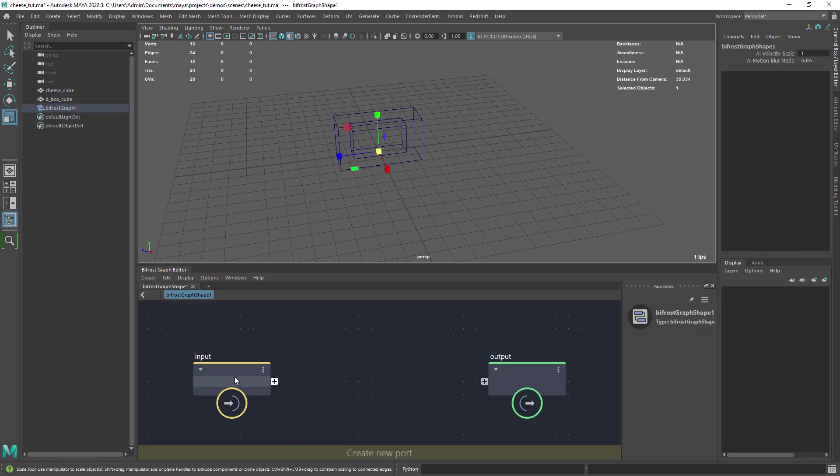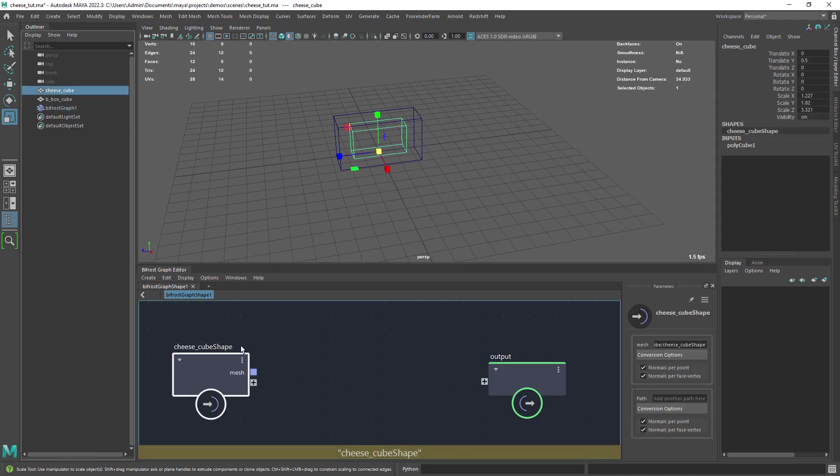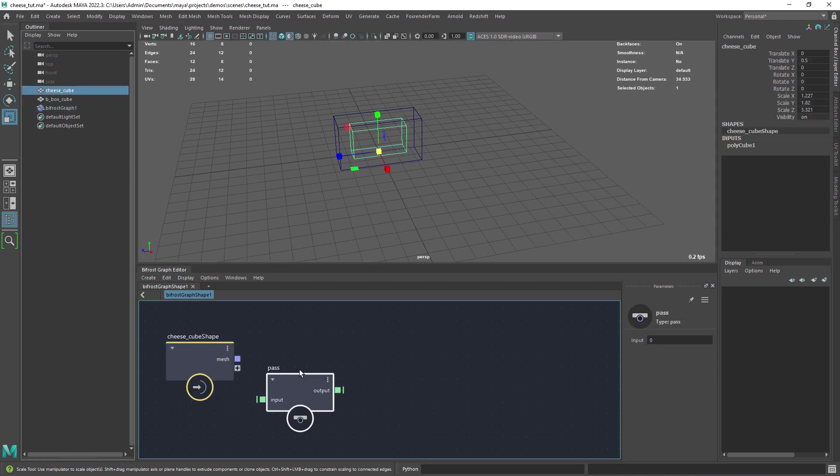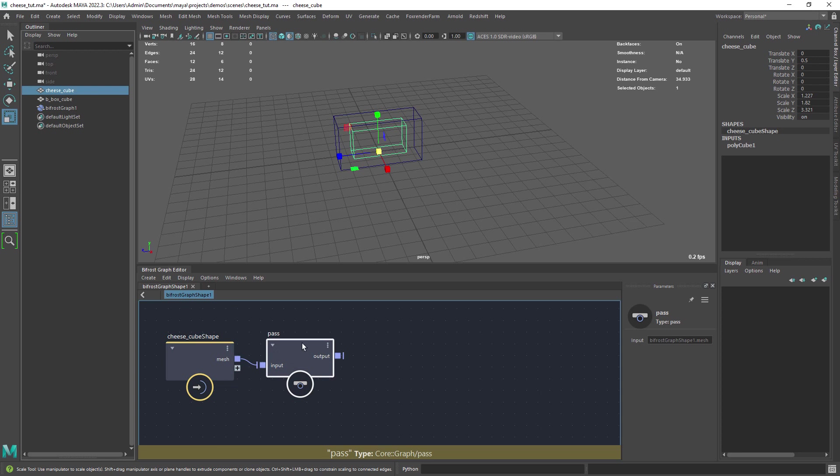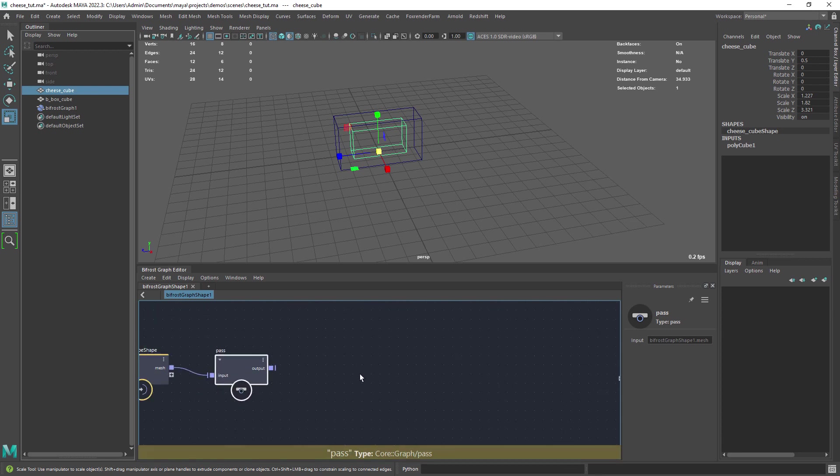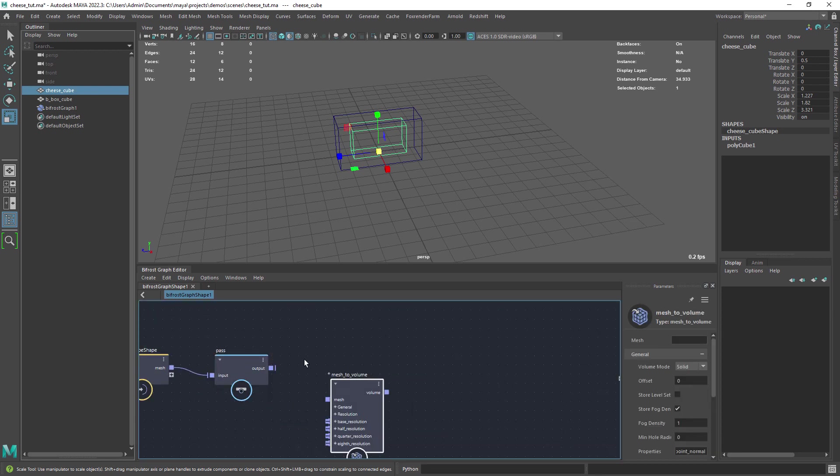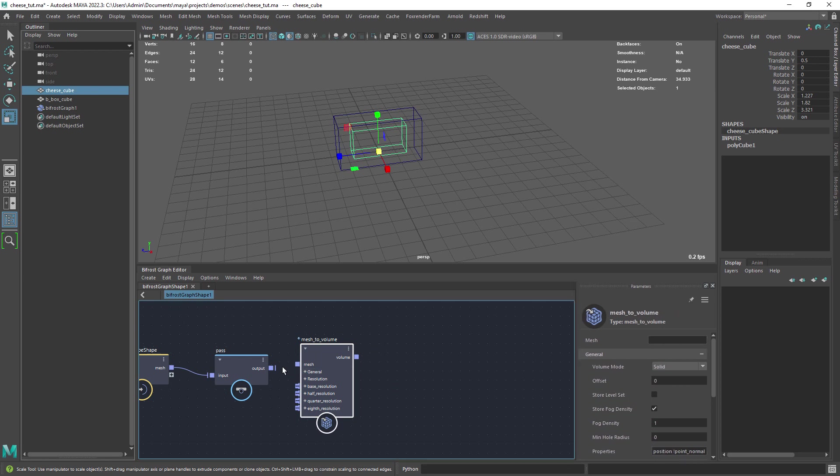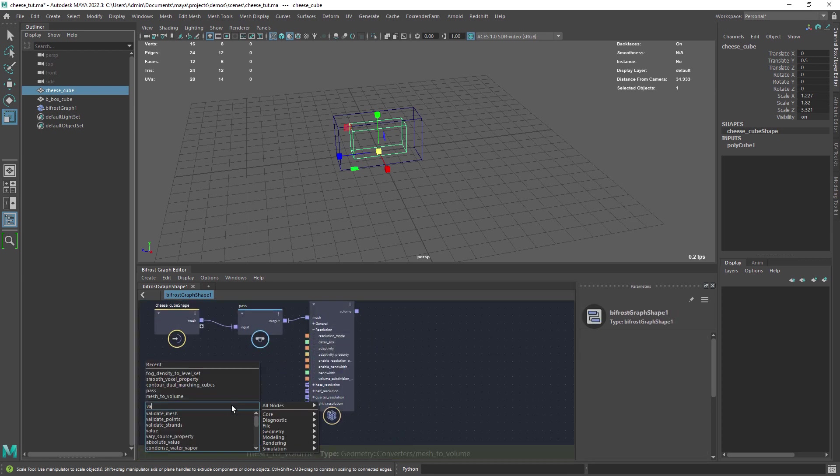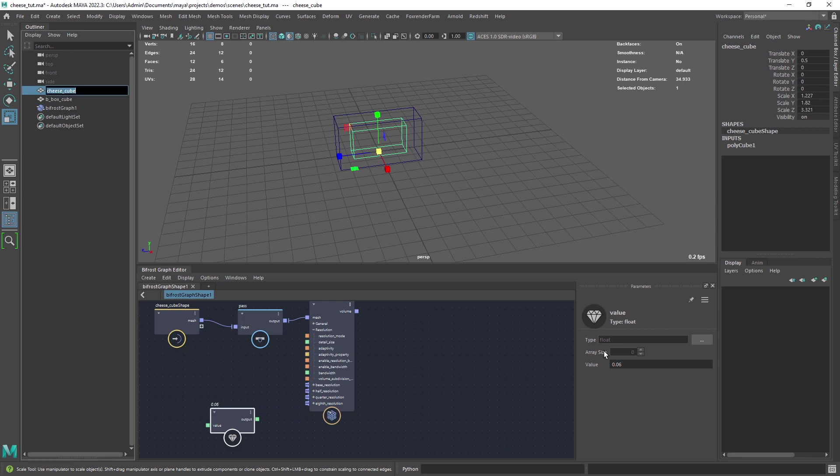Delete the input and drag the cheese cube to the graph. Here I'm creating a pass node just as a dummy node in between. Let's convert the mesh to a volume and create a value node to set the resolution on all the volumes we're going to use.